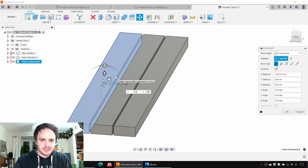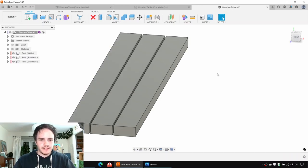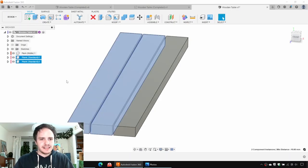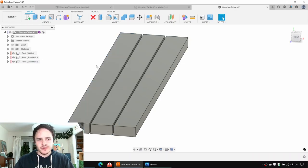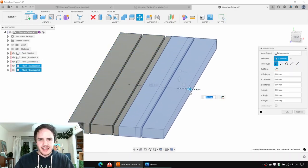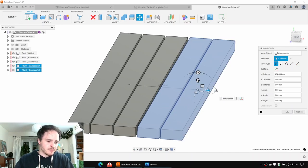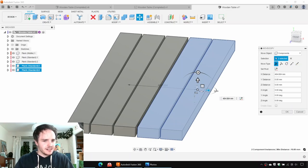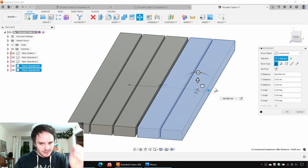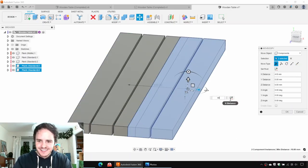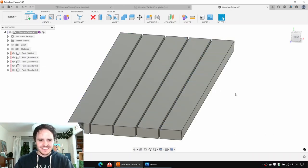We'll say negative 160 to move it to the left. Then we're going to grab these two planks and hit Control+C and Control+V — copy and paste — and we're going to copy them to the end. Some quick maths: 160, 220, 480 — 480 is going to be the gap. There we go. Lovely.